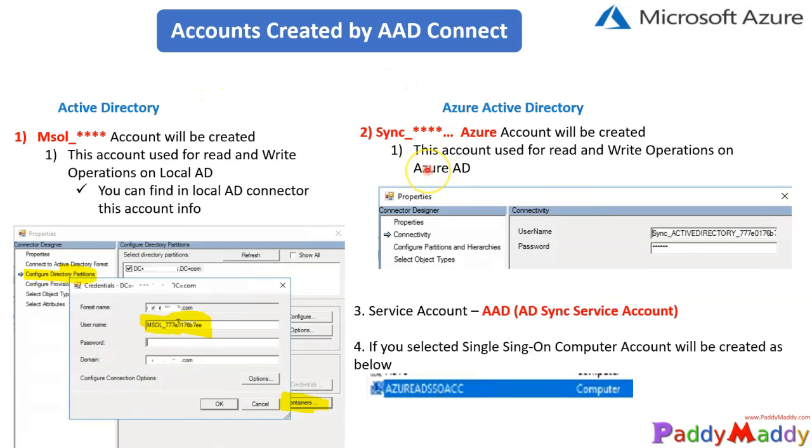I would be attaching the Microsoft documentation link. Please go through that for the latest AD Connect specific prerequisites. I would always strongly recommend that you always go with the latest AD Connect so that you get the latest benefits.